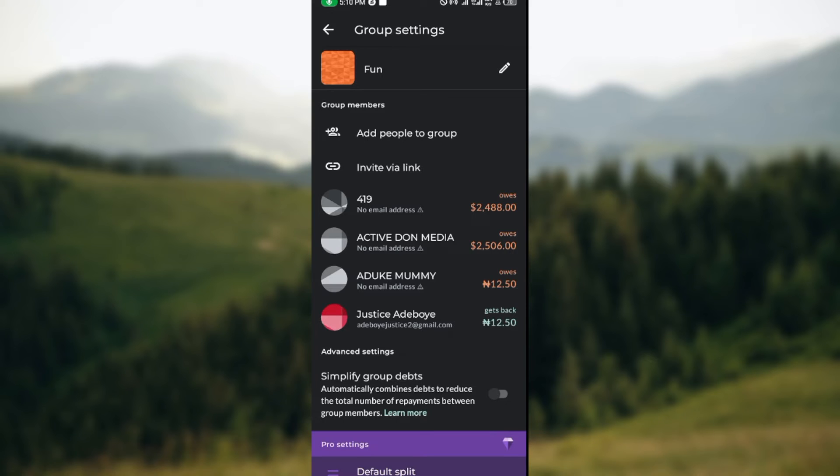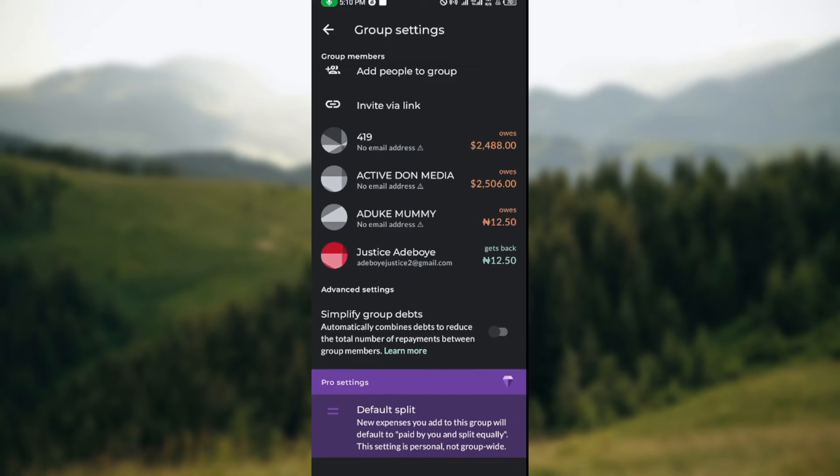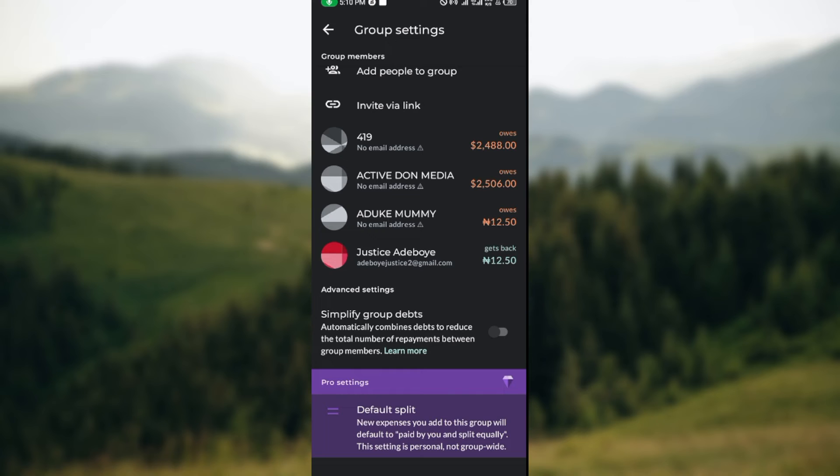You'll see the amount and then you see advanced settings. Under advanced settings you'll see the option simplify group debt. Currently you can see that mine is turned off, so you can just tap on it this